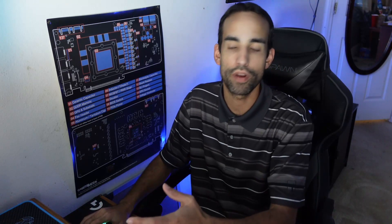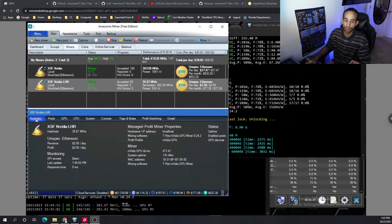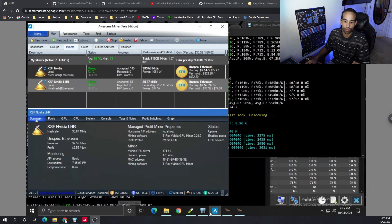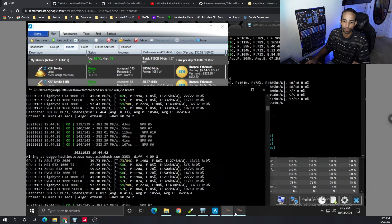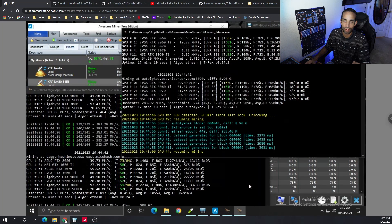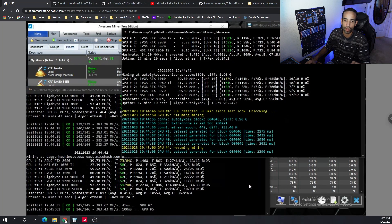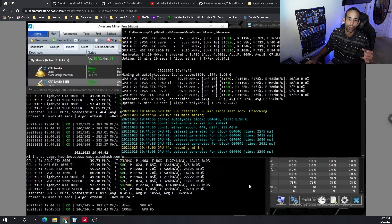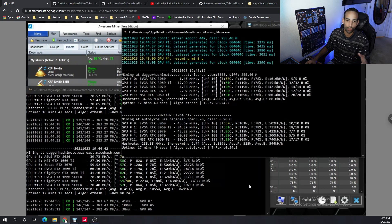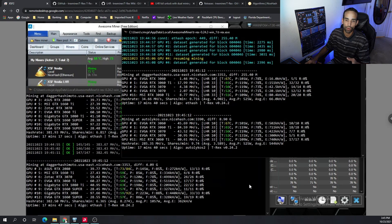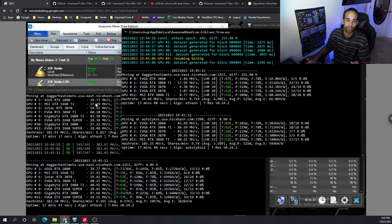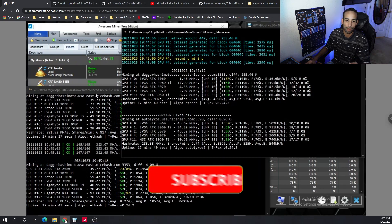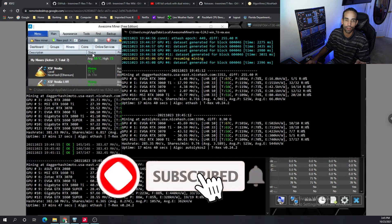This is primarily for a system that's got a mixed rig with some LHR and some non-LHR cards. How do you get it set up? When we switch over to my system, you can see we got that going on right now. We got Autolykos or Ergo and Ethereum mining at the same time that we have our non-LHR cards mining away at Ethereum.